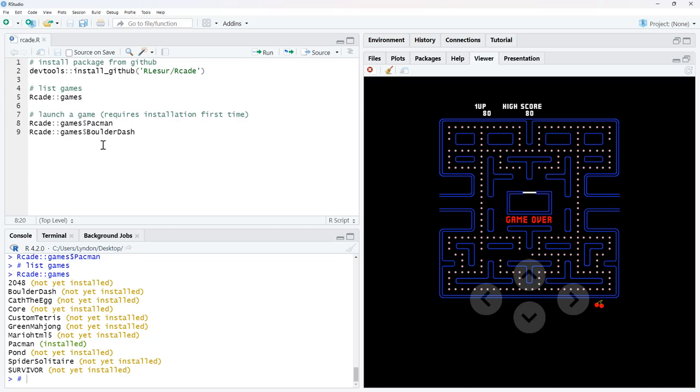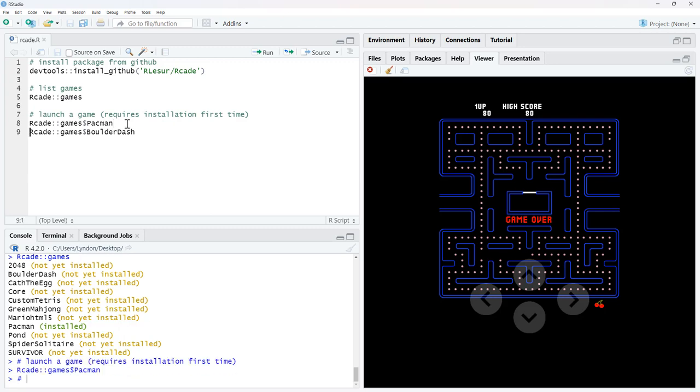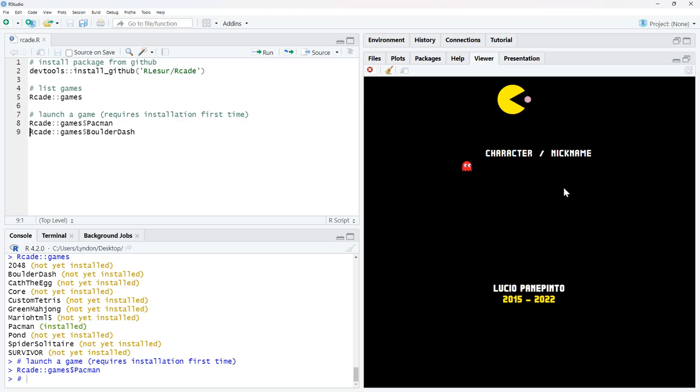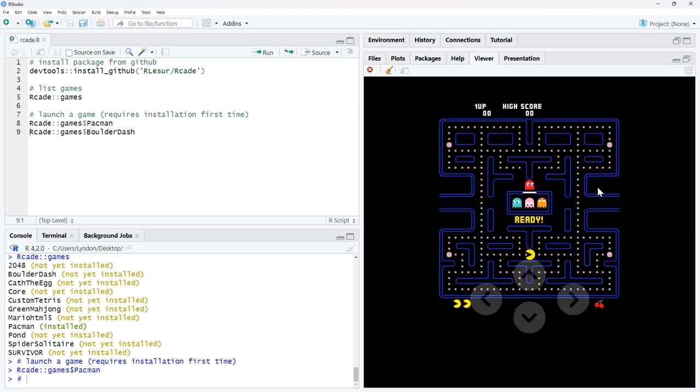So if we start off with Pac-Man, Pac-Man's already been installed. The first time you play a game, it asks for permission to install. You will need to install it. We start with Pac-Man. We run it. It comes up in the viewer window. It loads up.